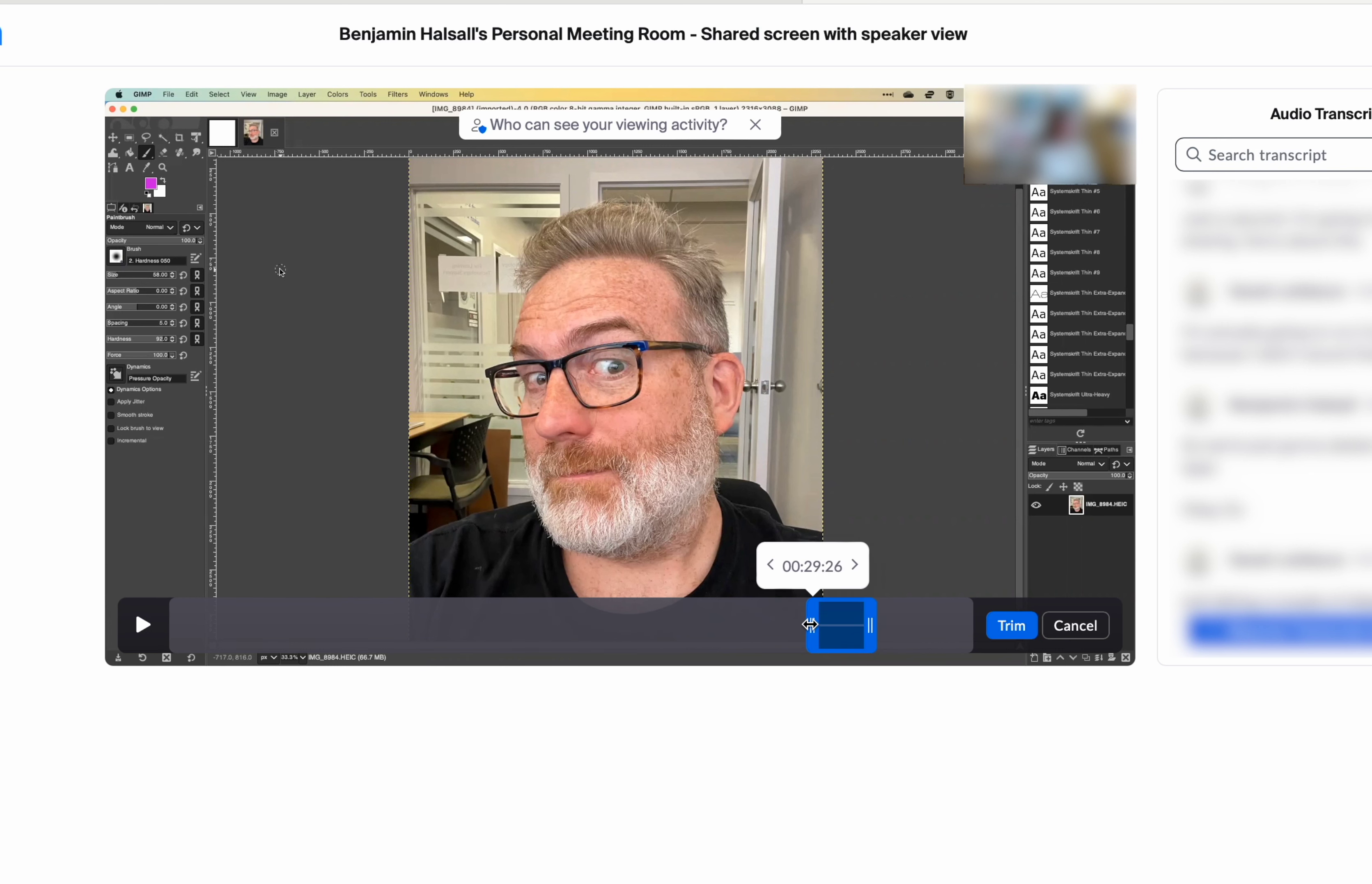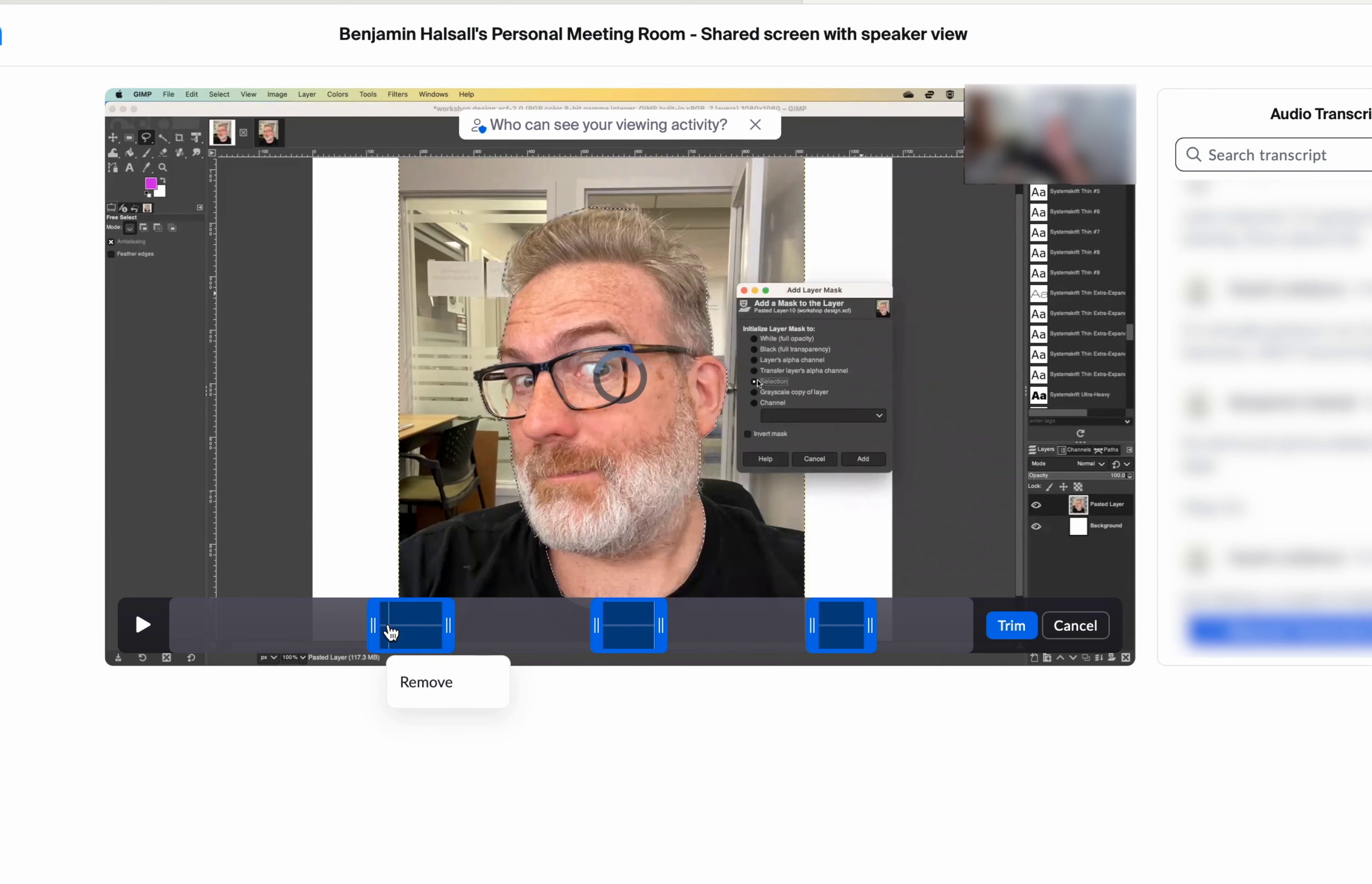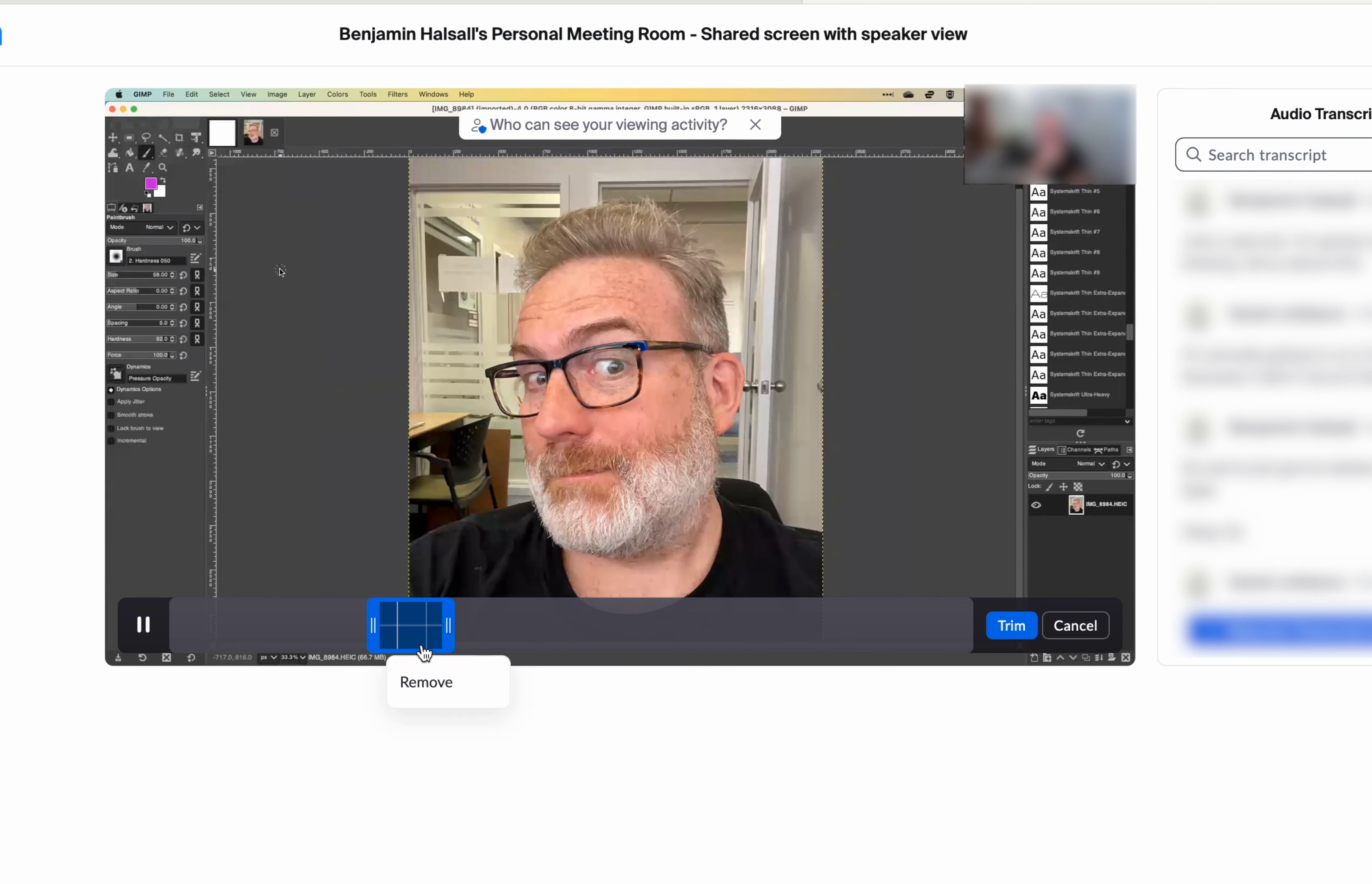We can just keep going adding other sections that we want to remove and refine those. Once we've got those three sections selected and we're happy with that, we can remove them each individually.